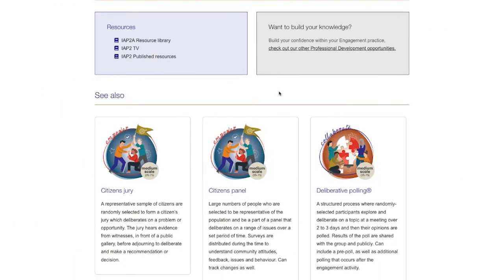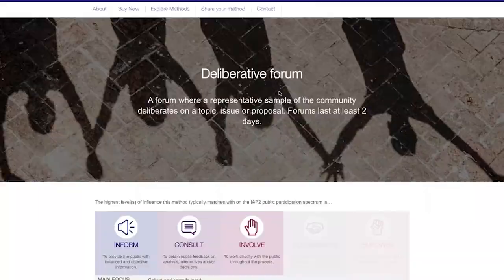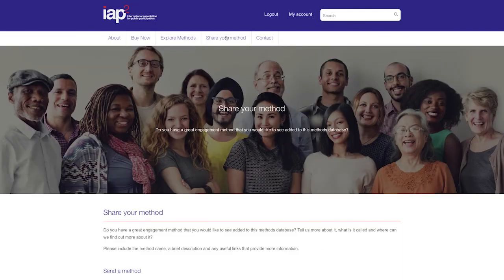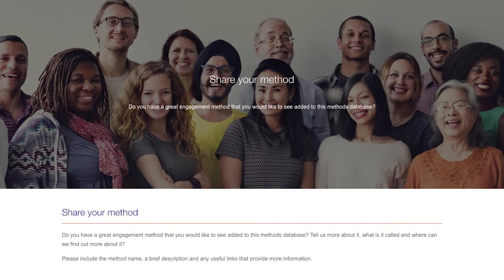As our industry evolves and innovates, we will continually add methods to this resource. We also know that you'll have great ideas for methods to add and help share with the industry. If you do, please tell us all that you can about your engagement method and why you like it by going to the share your methods section.